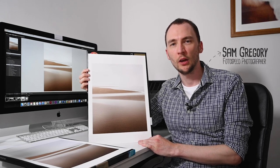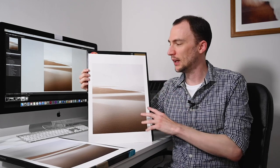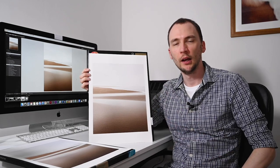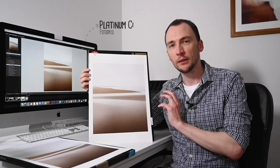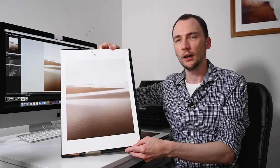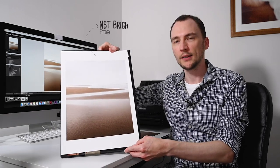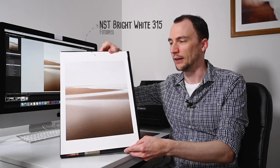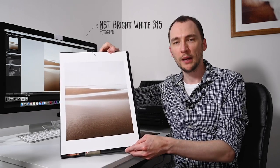Hello everybody and welcome to another one of these Photospeed videos with myself Sam Gregory. Today I'm going to be looking at this particular image of mine printed on two different types of paper: the Photospeed Platinum Cotton 305, which is this one here, and the Photospeed NST Bright White 315, which is a paper that I use quite a lot.